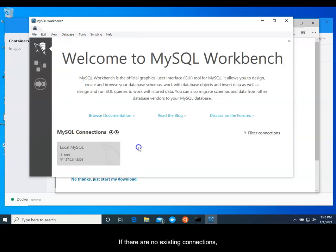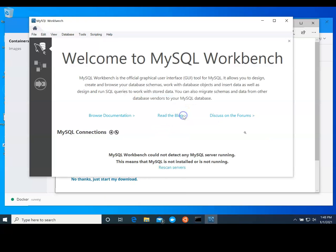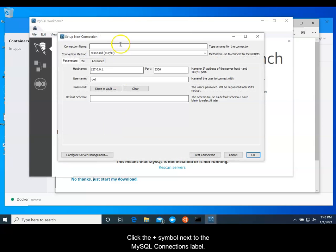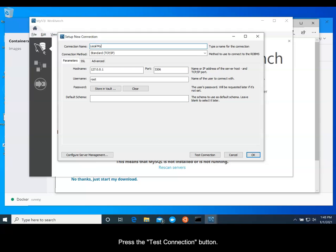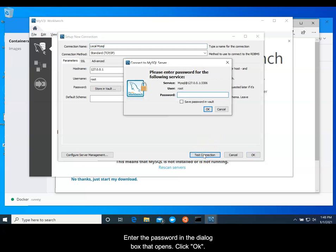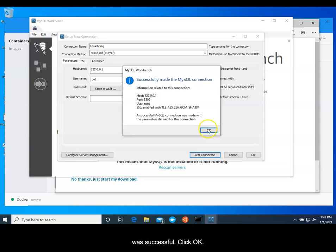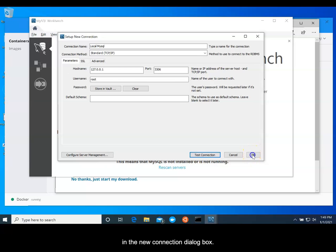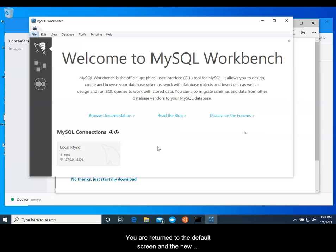If there are no existing connections, create one by doing the following. Click the plus symbol next to the MySQL connections label. Give the connection a name, Local MySQL or something similar. Press the Test Connection button. Enter the password in the dialog box that opens and click OK. If everything works, a dialog box will open indicating that it was successful. Click OK. The dialog box will close. Click OK in the New Connection dialog box. You are returned to the default screen and the new connection should appear.